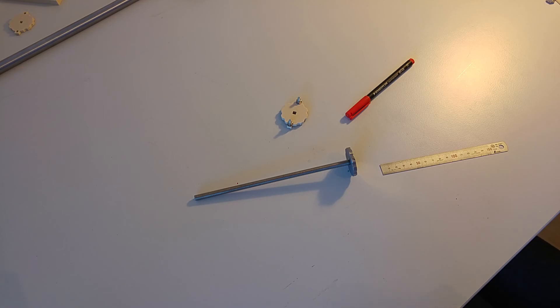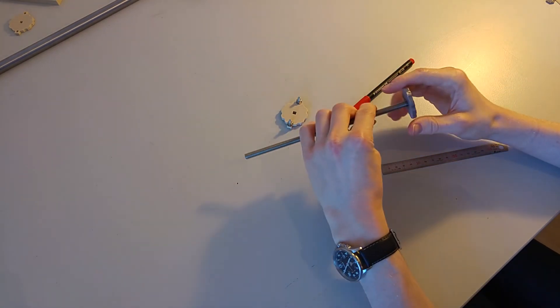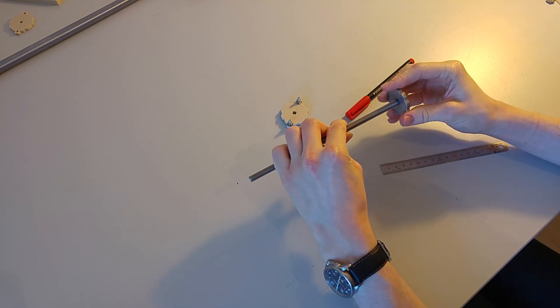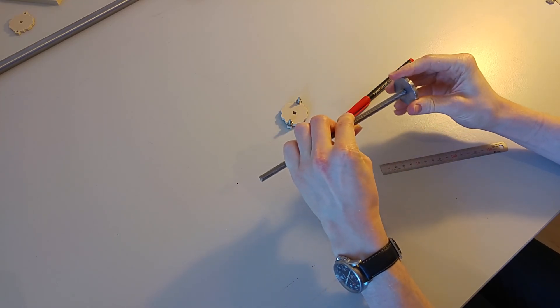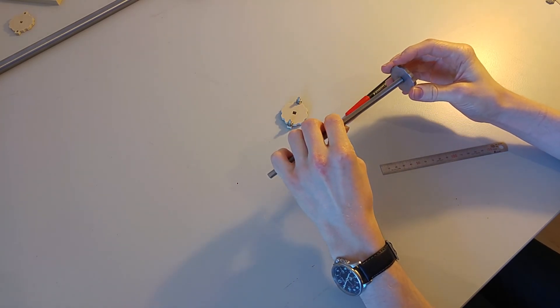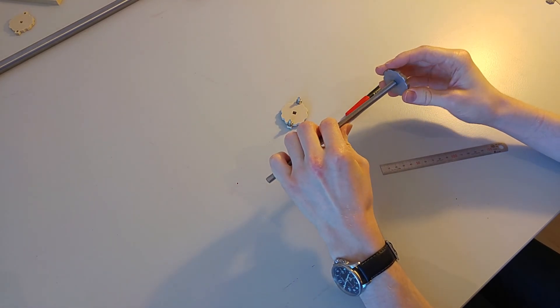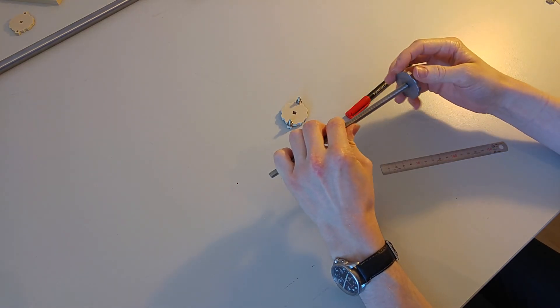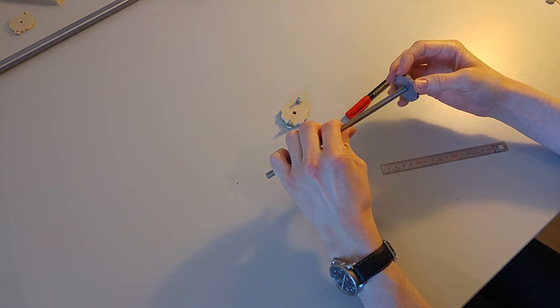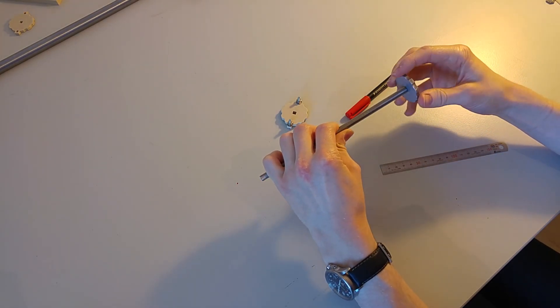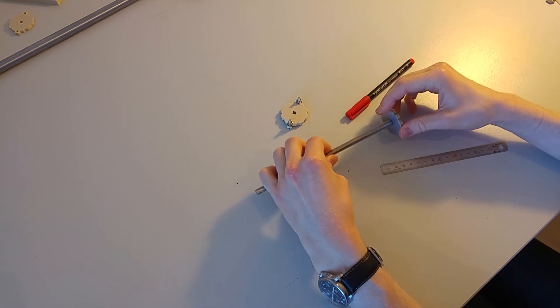The Loctite has cured now and it turned out really well. It's nice and solid and all that's left to do now is to cut it to length and polish up the file surfaces on the screw head.